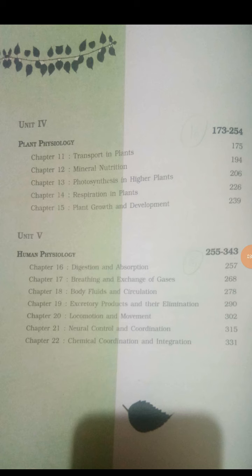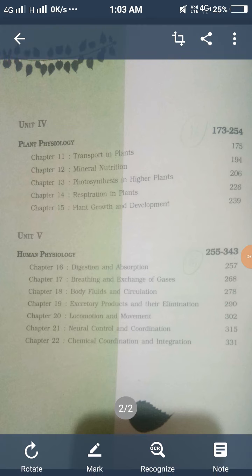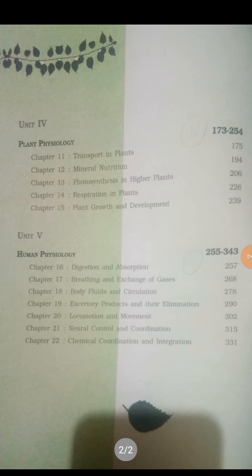Units 4 and 5 have the highest marks at 16 each. Unit 5 covers Human Physiology — the digestive system, nervous system, and circulatory system — and Unit 4 covers Plant Physiology, including topics like how plants transport materials.